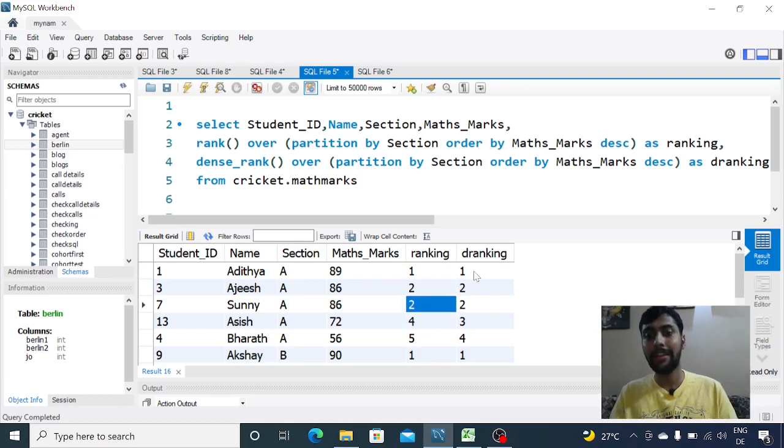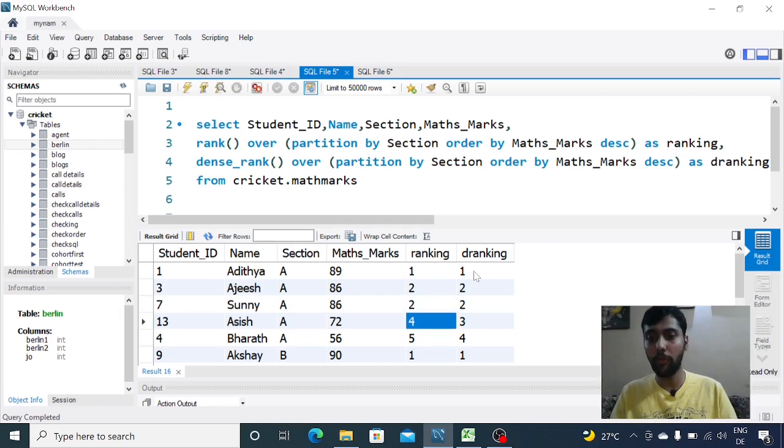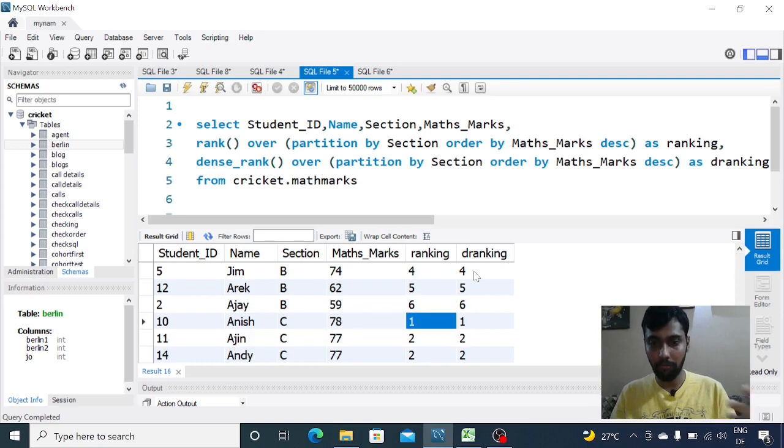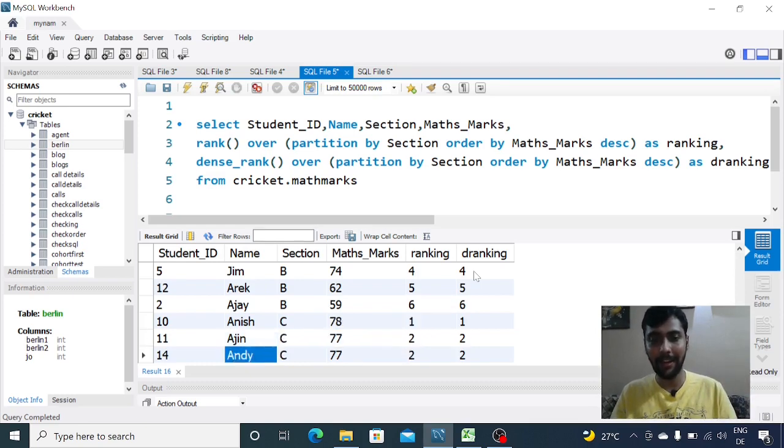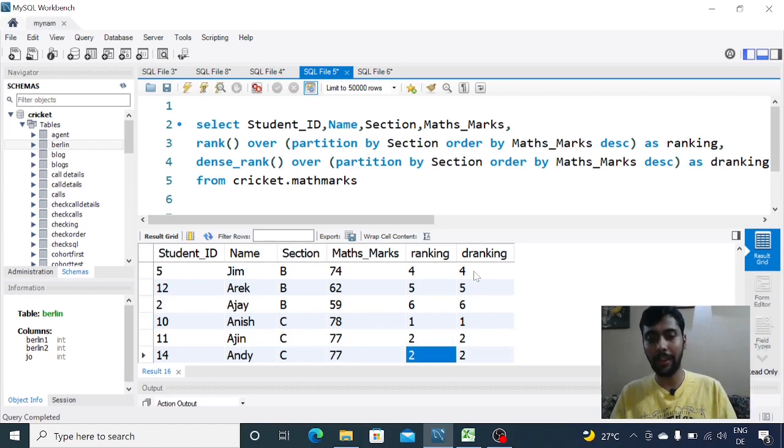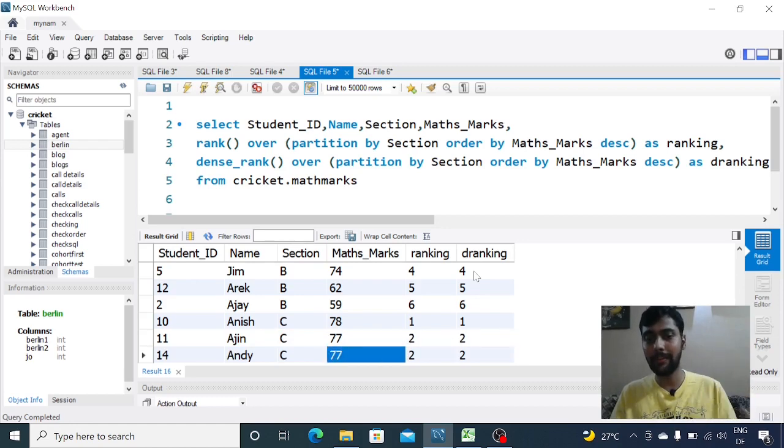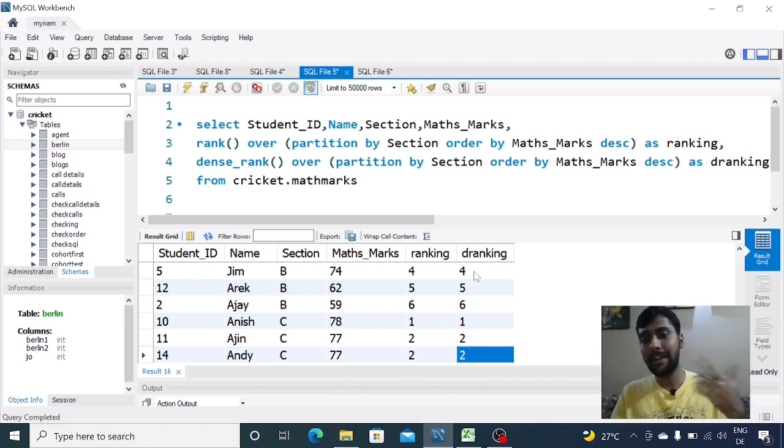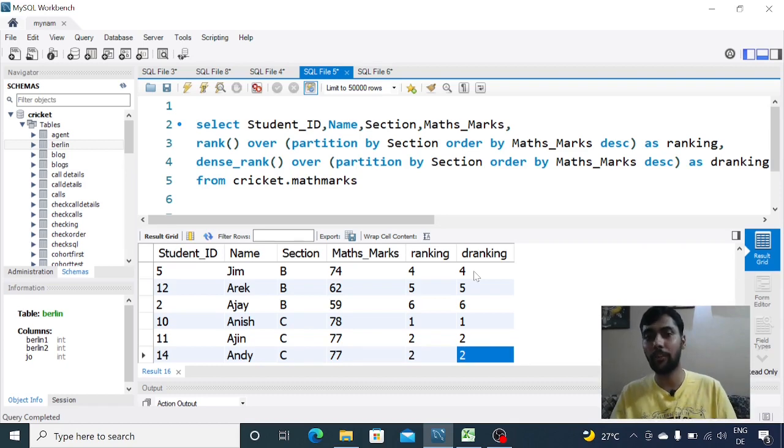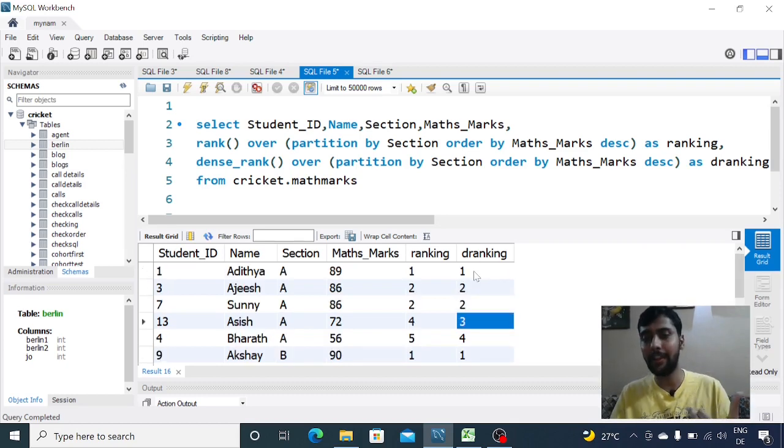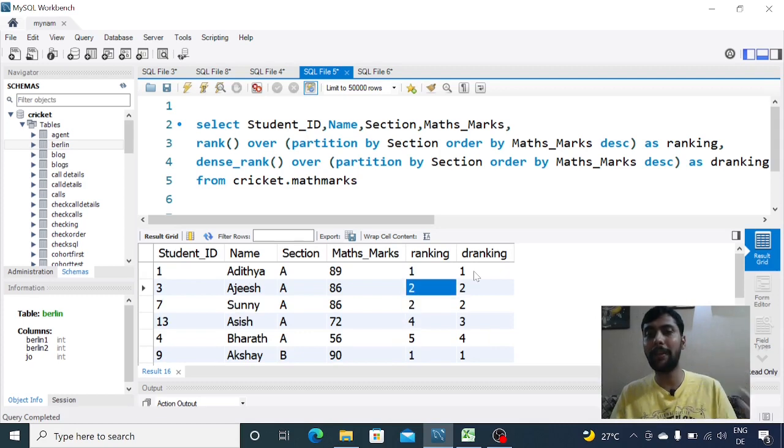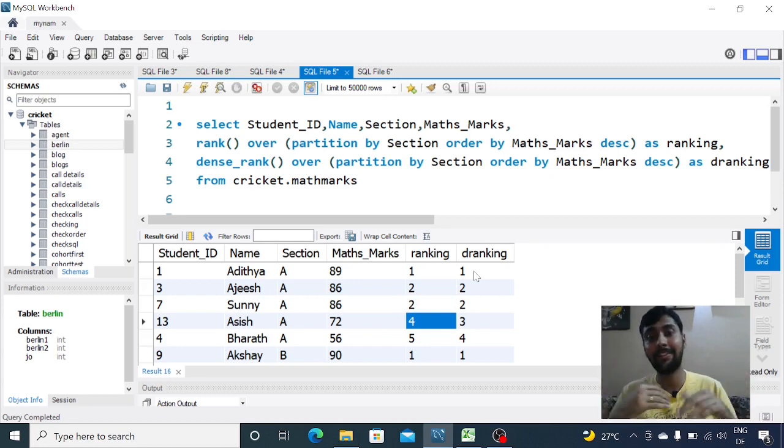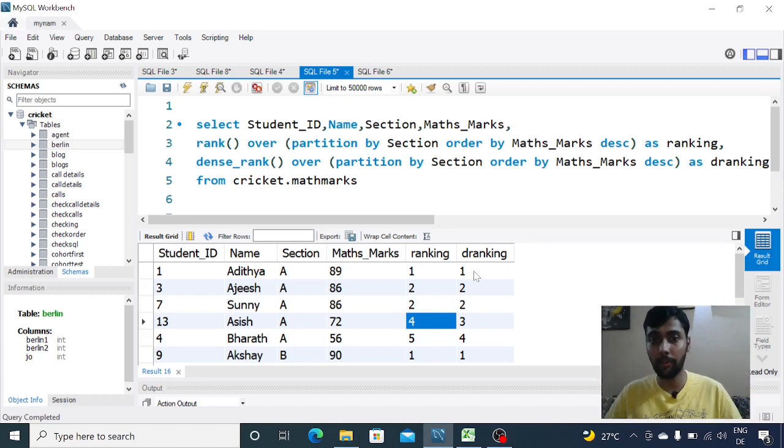Basically in dense ranking, once SQL assigns a specific rank it does not skip a number. It goes to the next number which is three. Whereas in ranking after two it skips number three because two people have been assigned rank two, then it jumps to four directly. Similarly, Ajin and Andy get ranking two and dense ranking two. If there was an extra person with lesser marks, the ranking would have gotten value four, dense ranking would have gotten value three since dense ranking does not skip numbers. That's the difference between rank and dense rank, a commonly asked interview question.